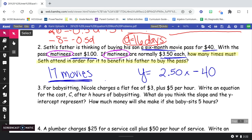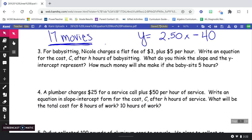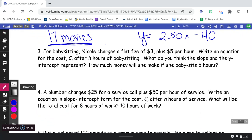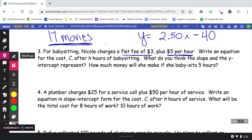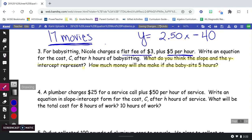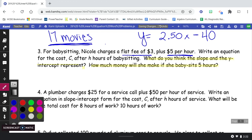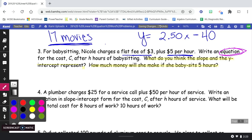I'm going to let you try this one on your own, and then we'll check your work. For babysitting, Nicole charges a flat fee of $3 and then $5 per hour. Write an equation for the cost — using a capital C — after H hours of babysitting. What do you think the slope and the y-intercept represent? How much money will she make if she babysits for five hours? There aren't really any words in this question you don't understand. Remember, equation means a mathematical relationship with an equal sign.